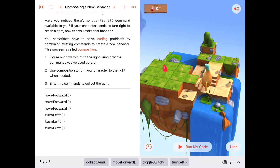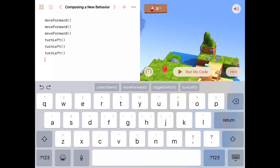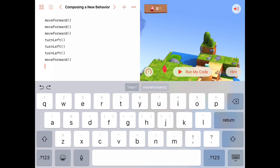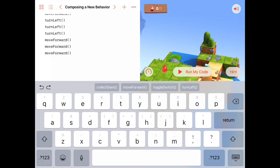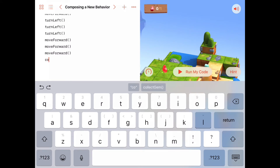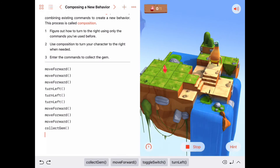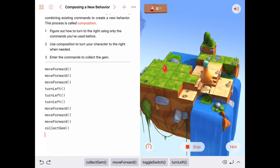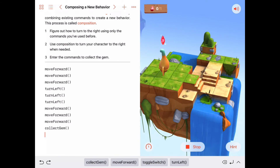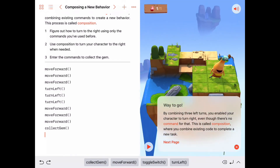Let's finish this off. We'll move forward one, two, three more times and then collect our gem. Move forward, move forward, move forward, and then collect the gem — that should get our one and only gem in this puzzle. Running the code: move forward three times, turn left three times, move forward three times — one up the stairs, two, three — collect the gem, and he did it.